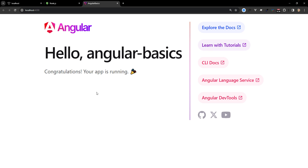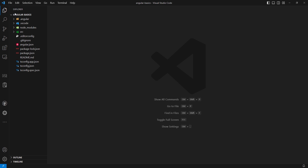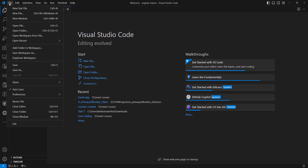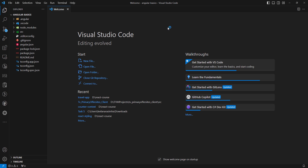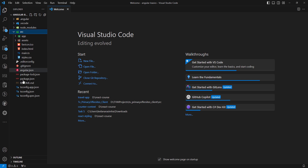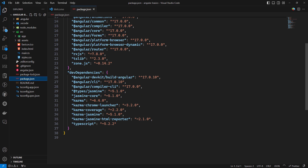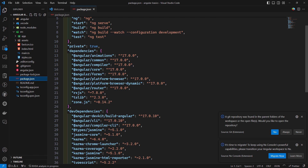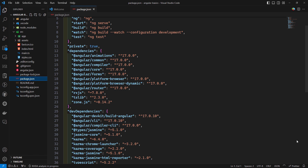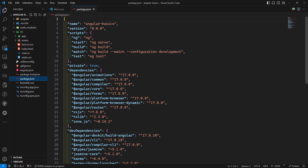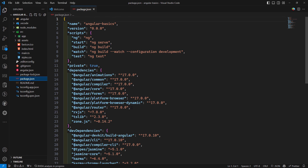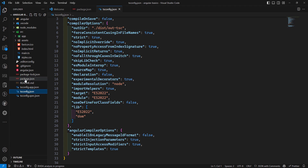To open this project in an editor, go to Visual Studio Code. I've already opened the `angular-basics` folder here — or you can click 'Open Folder' and select the recently created folder. Looking at the project, in `package.json` you can see Angular Core 17.0.0, Angular Forms 17.0.0 — everything is on version 17. I'll also be using VS Code for development throughout this course. There's also `tsconfig.json` for TypeScript configuration and `angular.json`.